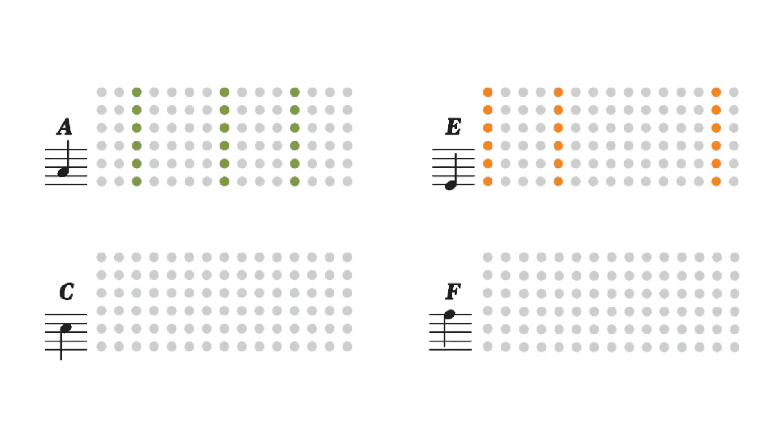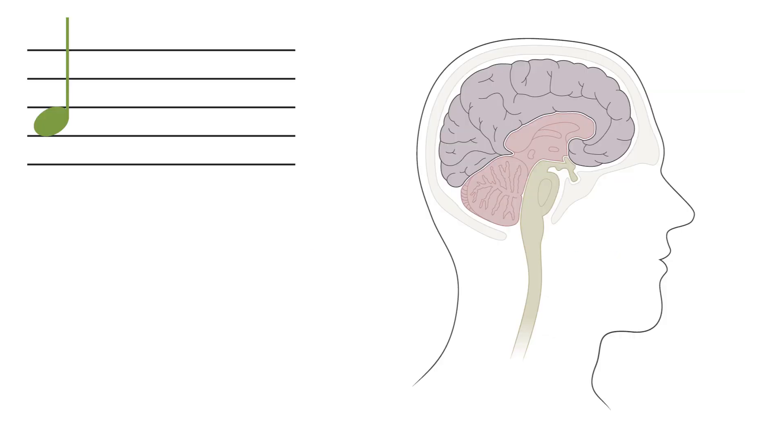When you hear a song for the first time, each note triggers a specific pattern of neuronal firing. Your brain is telling you you've just heard an F.